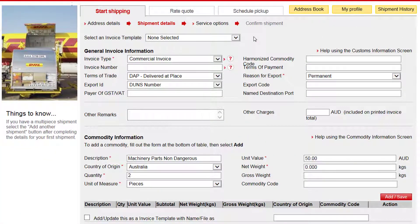Enter your payment options and click Next. Here you can create your shipment invoice for customs clearance. You can select a pre-saved template here or create a new one.